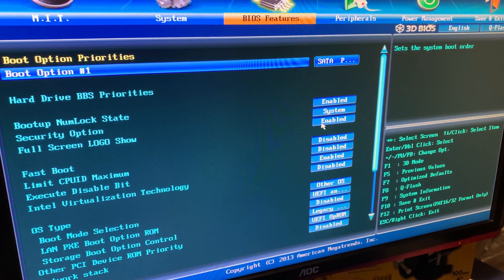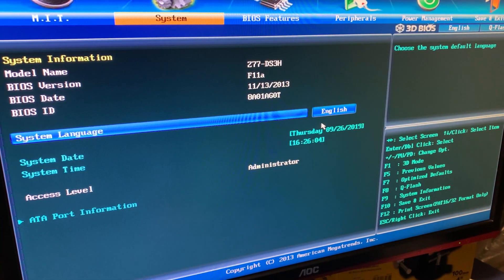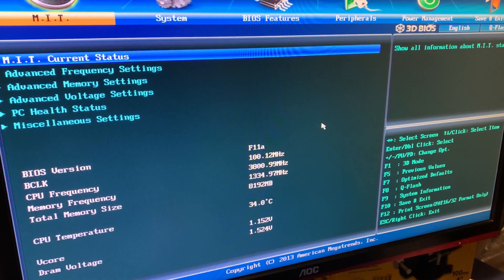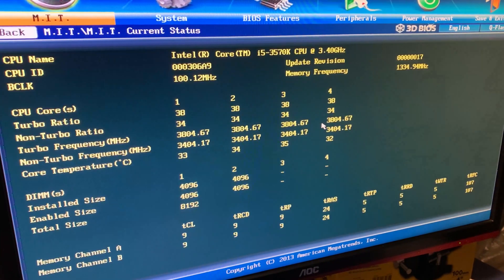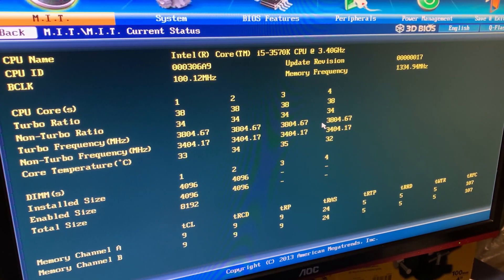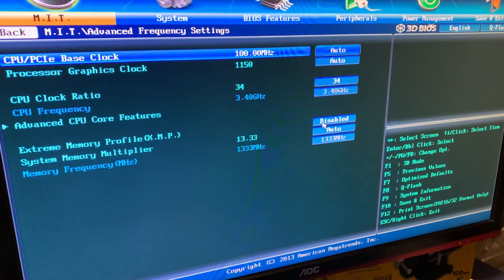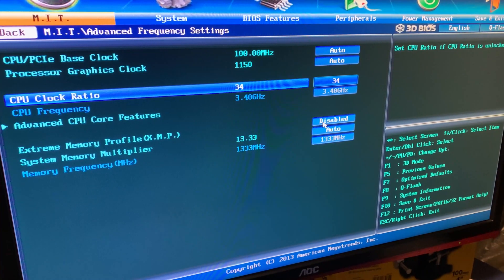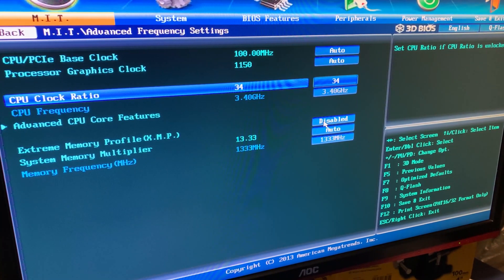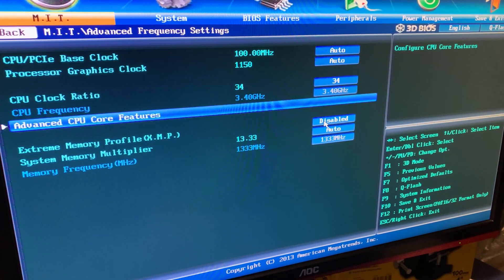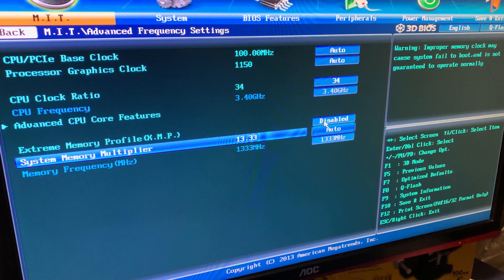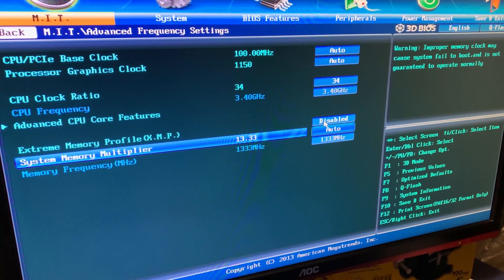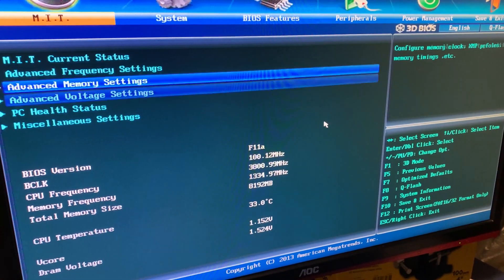The first thing I like to do is just go in and disable all the turbo boost features. Every BIOS will have a different way to find all of this, but the name of the settings and what they do is pretty much the same.